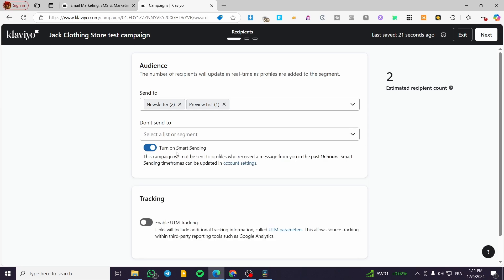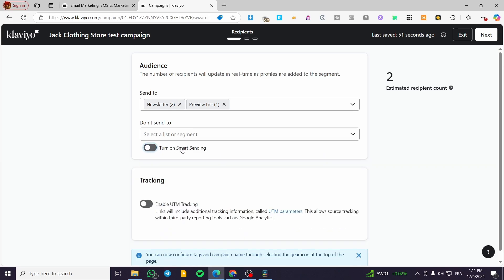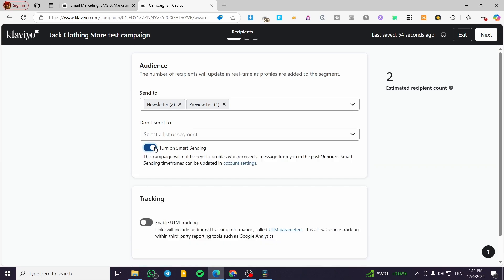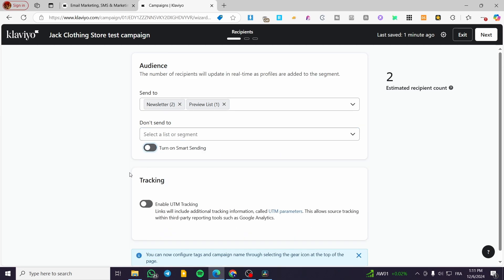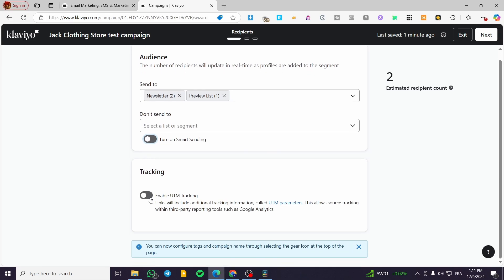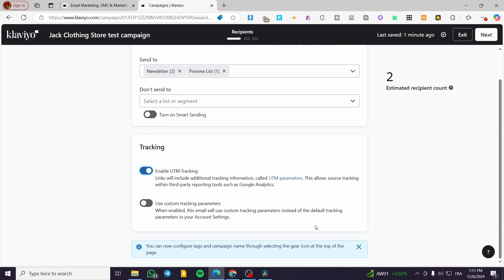Here we are going to turn on Smart Sending, so this campaign will not be sent to profiles who received a message from you in the last 16 hours. I'm going to turn this on in my case, because the previous campaign may have been about something like abandoned cart. For tracking, we are going to enable UTM tracking, and you can also use some custom tracking parameters. I'm not going to do that — we're going to click on Next.